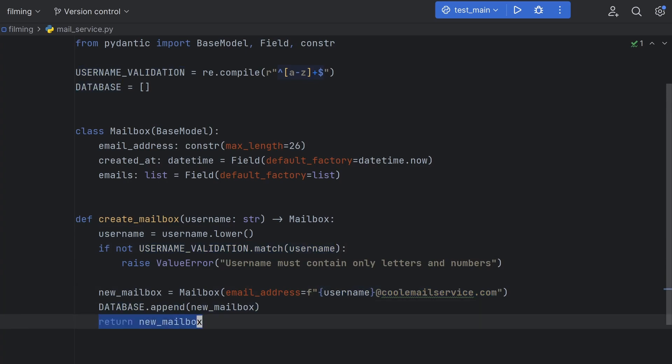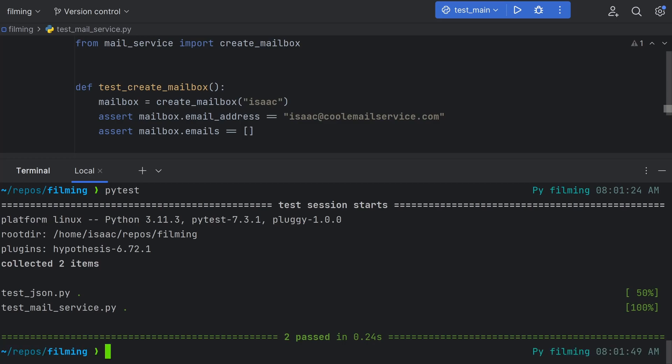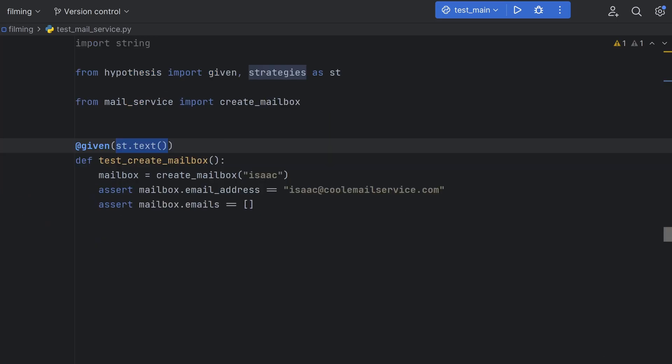If I run the tests for this, you can see that I can create Isaac at coolemailservice.com just fine. Let's try implementing some fuzzy tests with Hypothesis. Like before, I can specify that we want to test with some text. However,